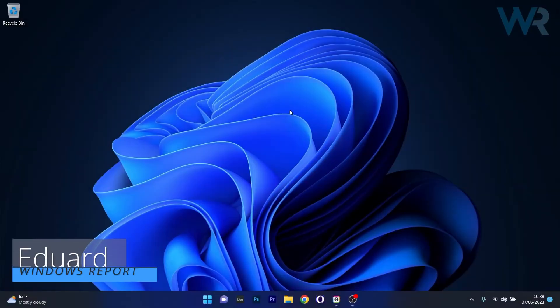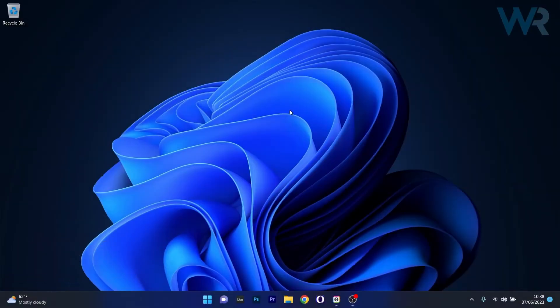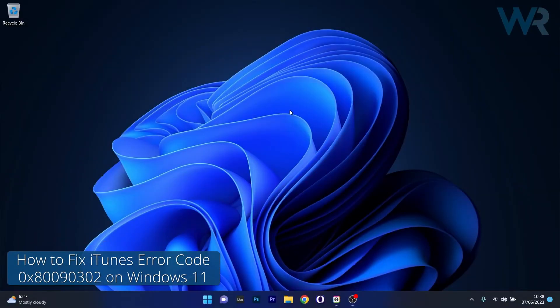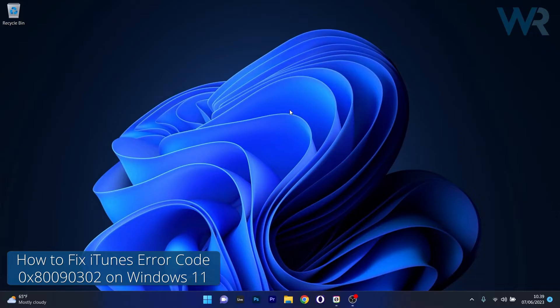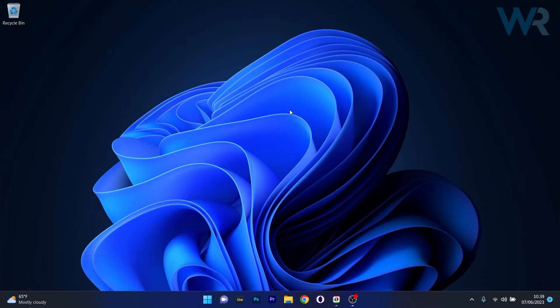Hey everyone, Edward here at Windows Report. In this video I will show you how to fix the iTunes error code 0x80090302 on Windows 10 or Windows 11 in no time.